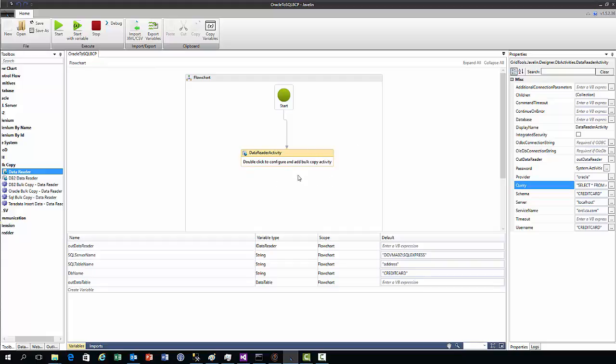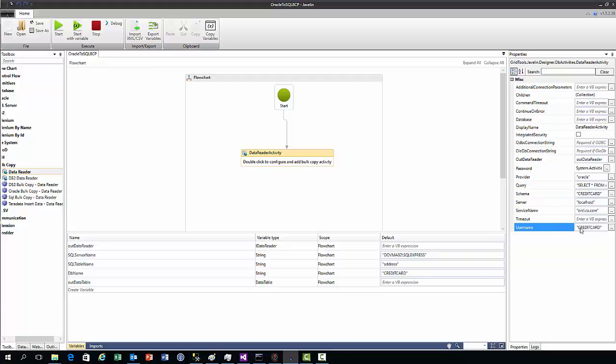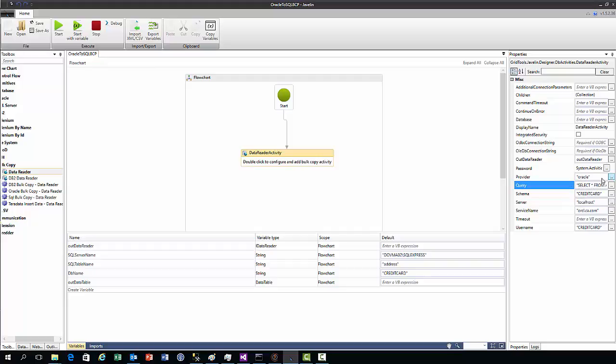Let's look at the configuration of this action. Because we're reading from an Oracle database, we need to give a service name, which I've given here. We need to give a server, a schema, and a username, which in Oracle are usually the same. You also insert the query here, this select statement selecting the whole address table. You need to put in the provider, which is Oracle in this case.